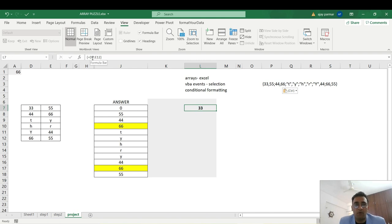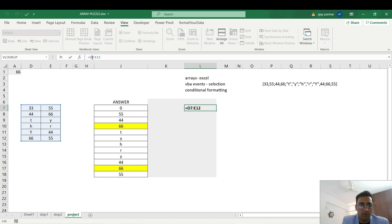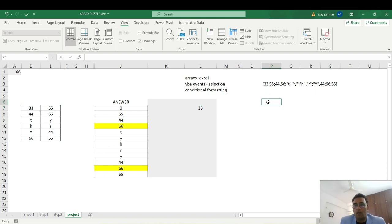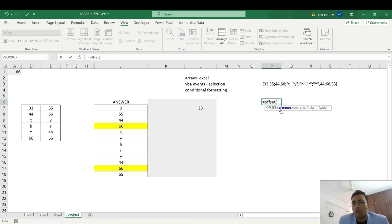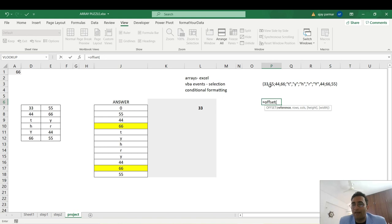We'll freeze this table by adding dollar signs. Now, you must be familiar with the OFFSET function. What we're going to do is use OFFSET where we provide this table as the reference, then specify the row number and column number of each value — 33, 55, 44, 66 — and so on. As you change the row and column numbers, the values will automatically come through. OFFSET helps you locate a required value by telling it the row and column from the reference.